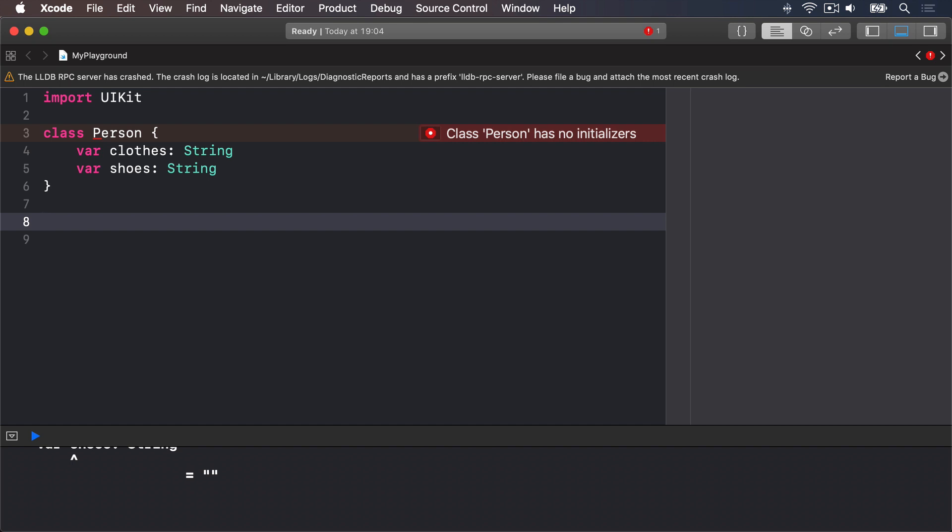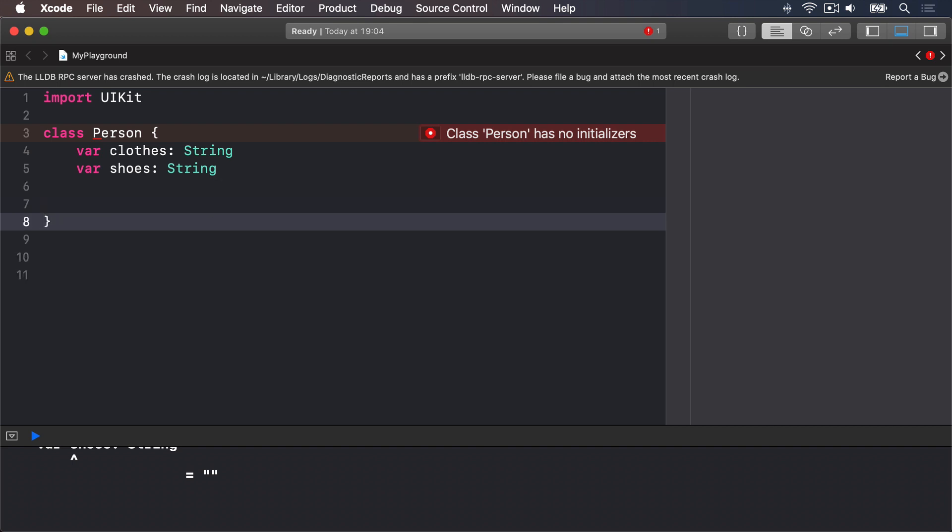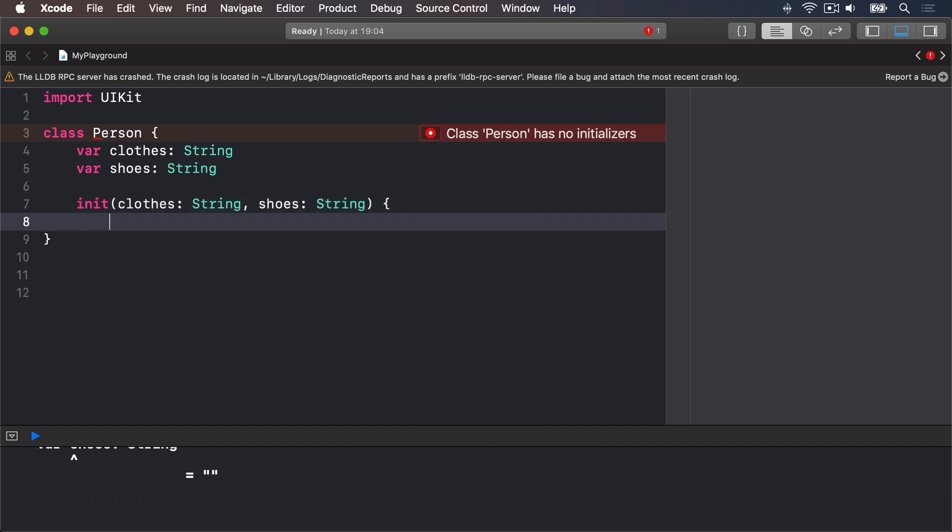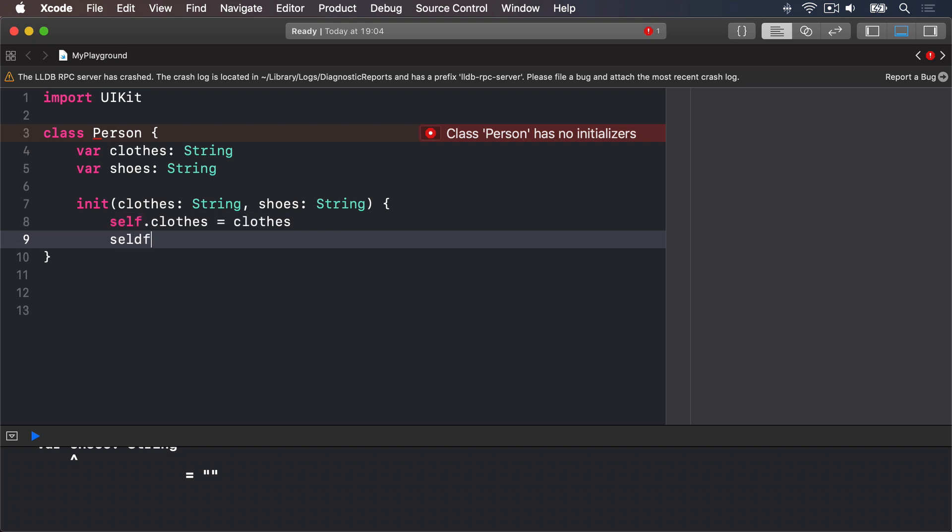To do this we'll create a method inside called init. It takes two parameters that we care about. We'll say init clothes string, shoes string, self.clothes equals clothes, and self.shoes equals shoes.